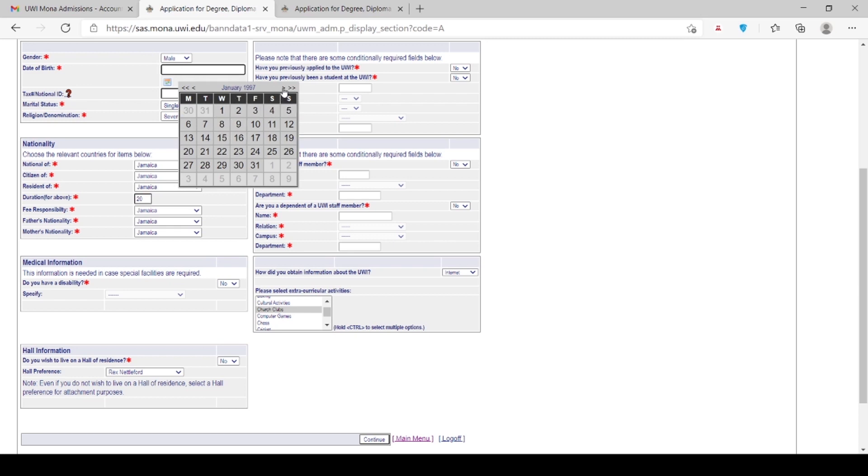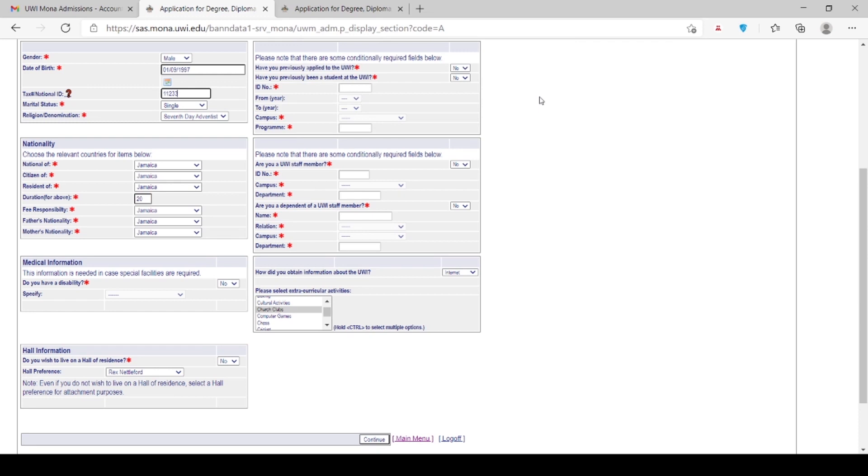In the section for medical information, please specify if you have a disability in order for the UWI to put plans in place to assist should you be given an offer of a place. Please click Continue in order to move on to the next page.